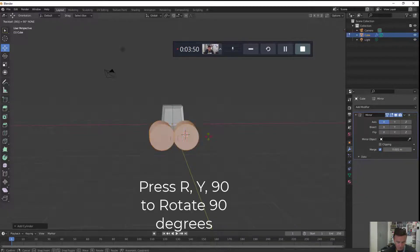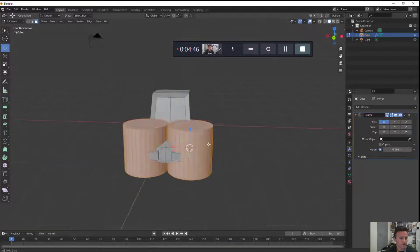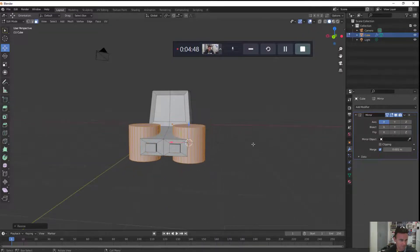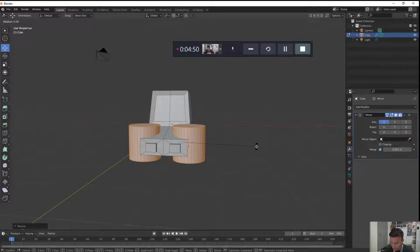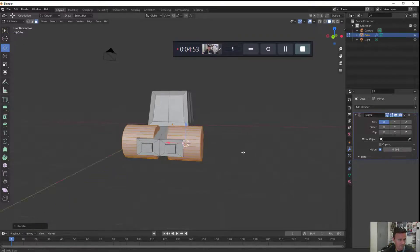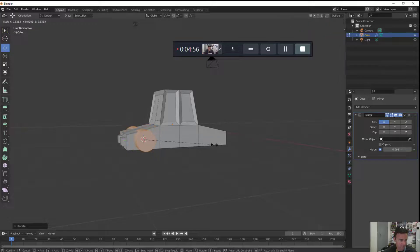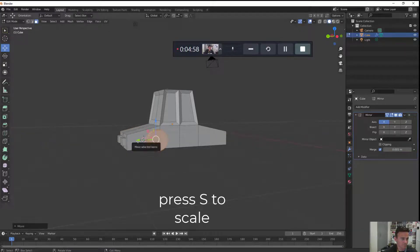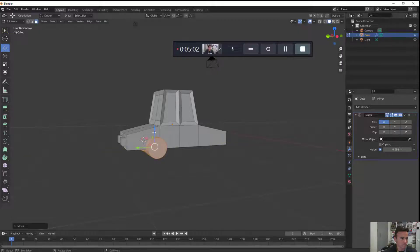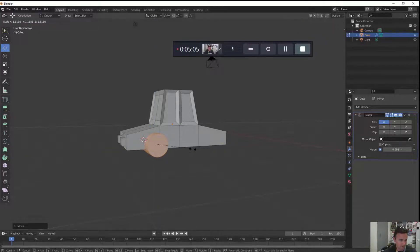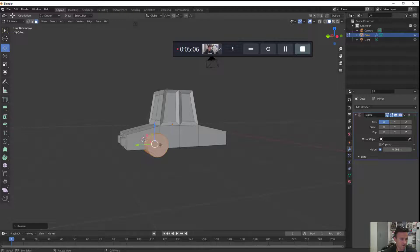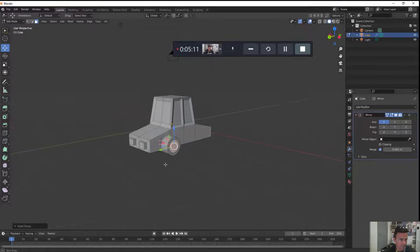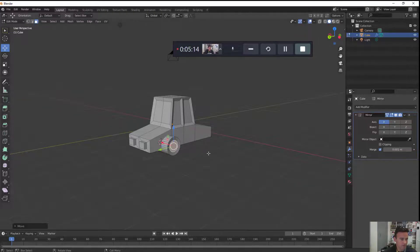R, Y, 90. Okay that looks right. I'm going to scale it down first. R to rotate, 90 degrees on Y. That looks better. Scale it down. Scale it back up just a little bit. Click on the face. Let's do another I to inset. I'm going to push it in a little bit with this red arrow.